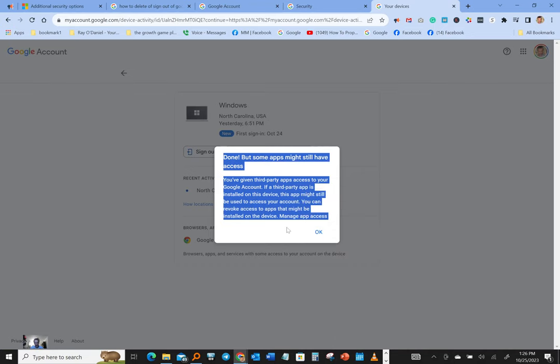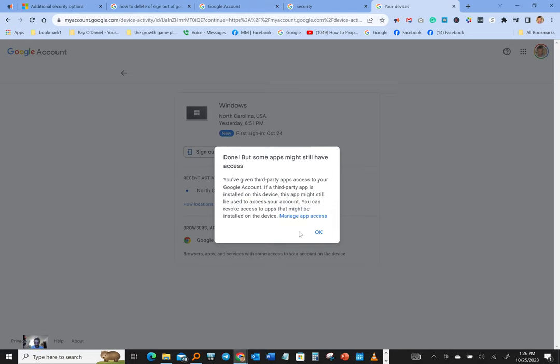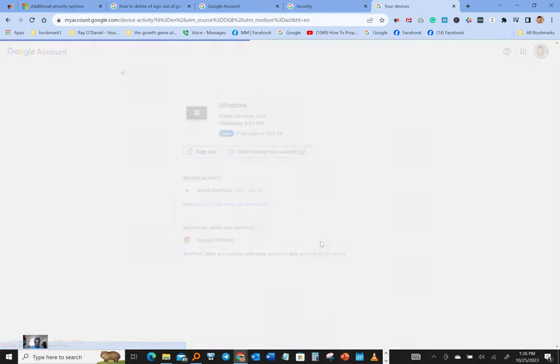But some apps might still have access. You've given third-party apps access to your Google account. If a third-party app is installed on this device, this app might still be used to access your account. You can revoke access to apps that might be installed on the device - manage app access.